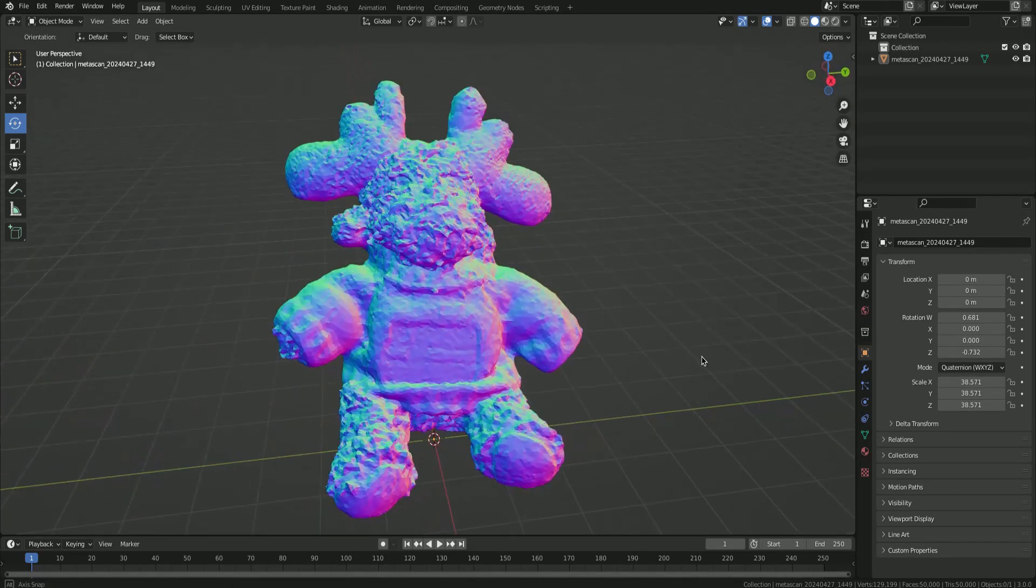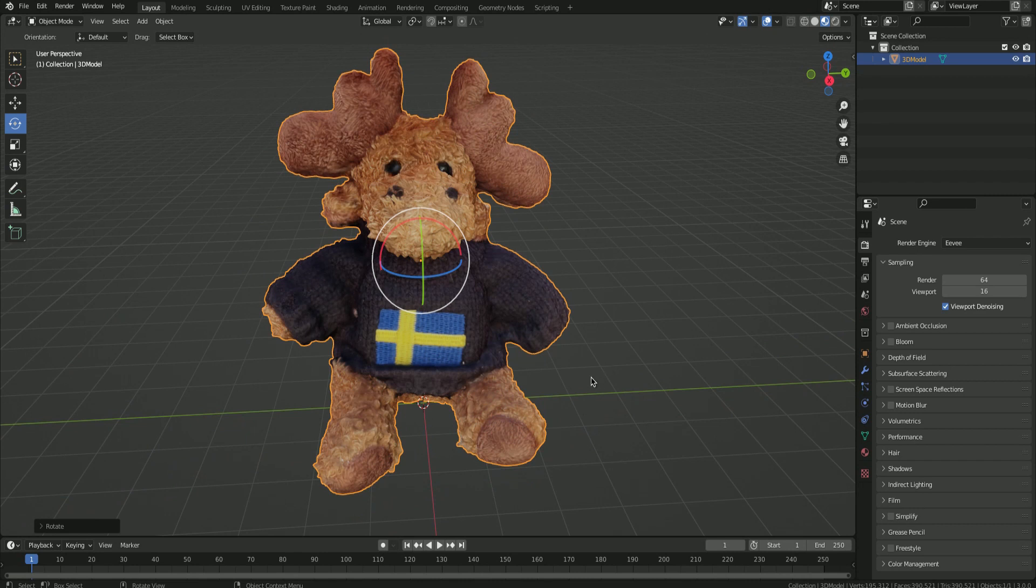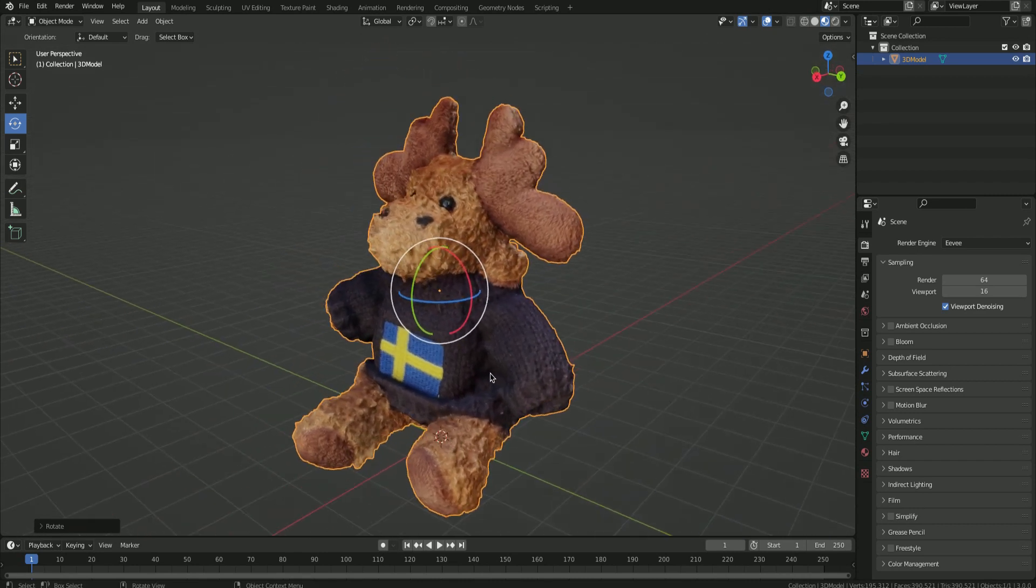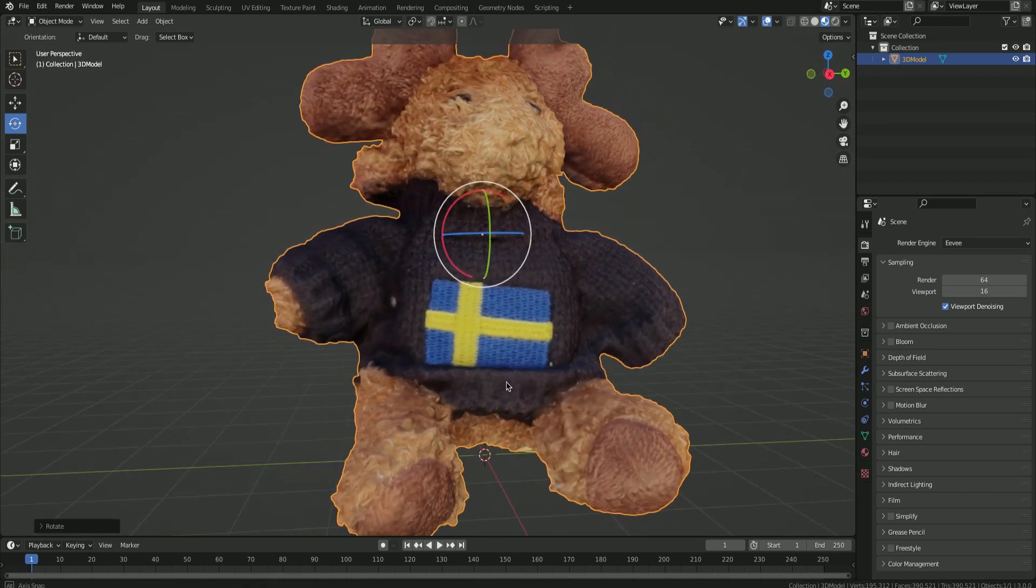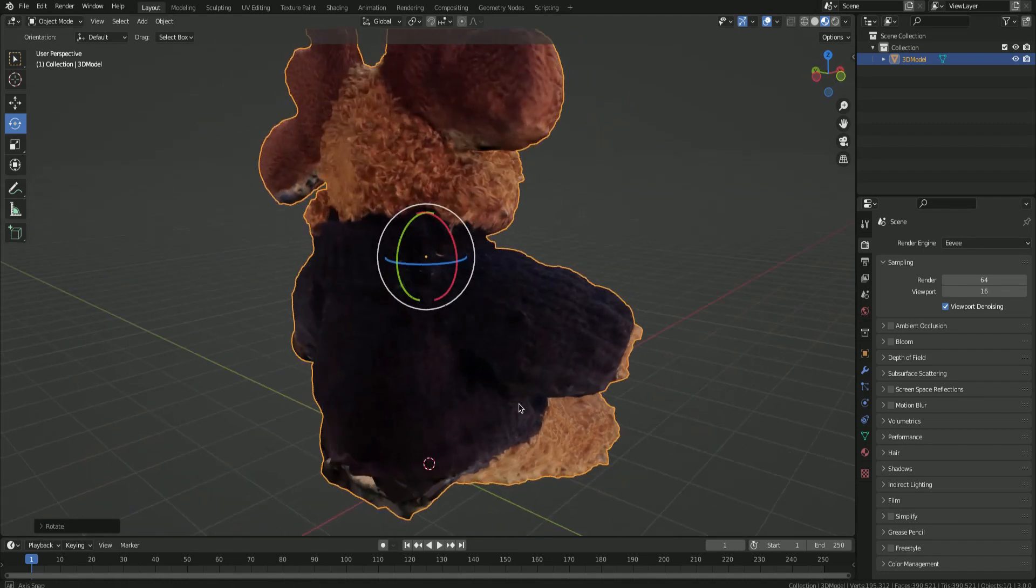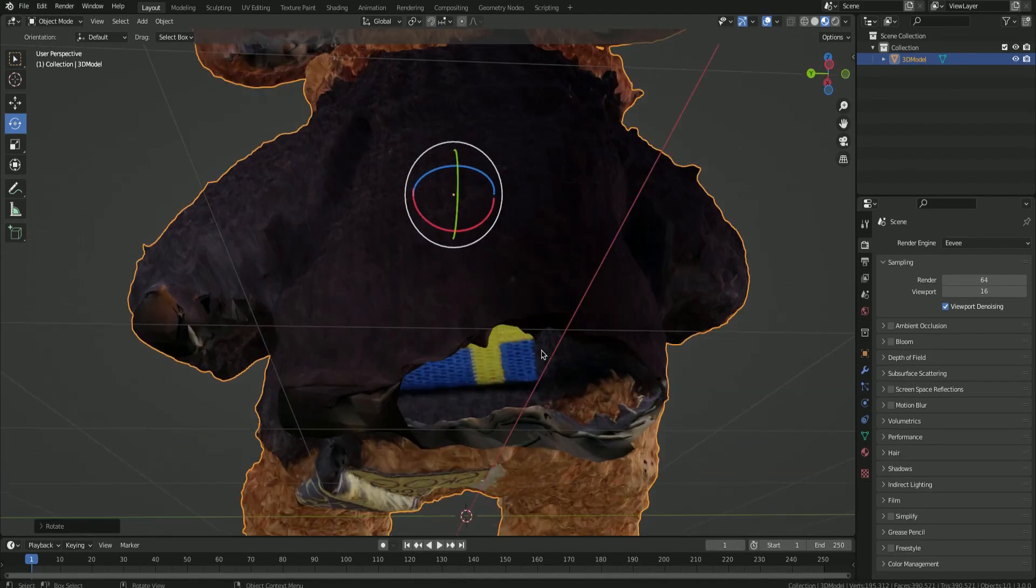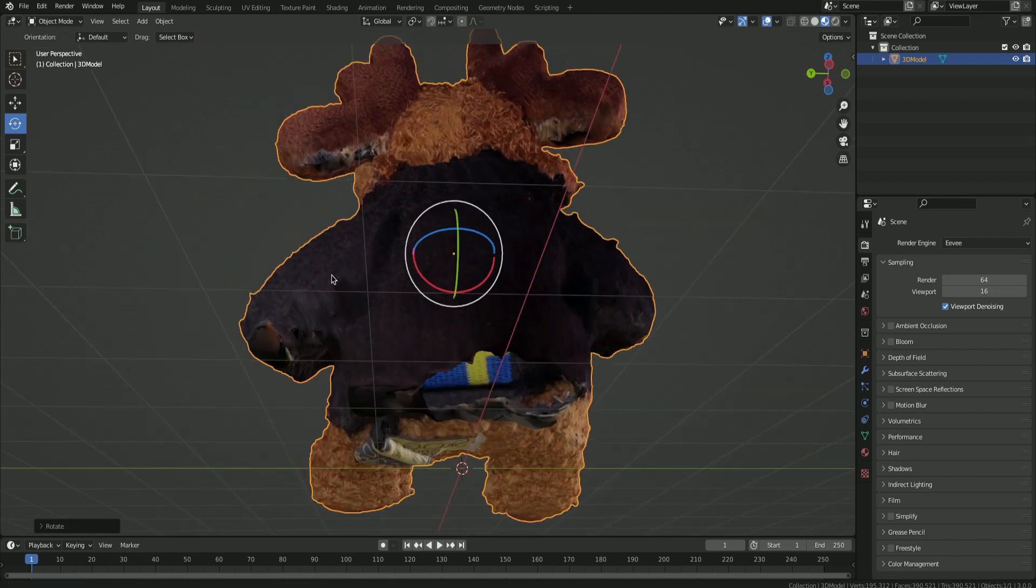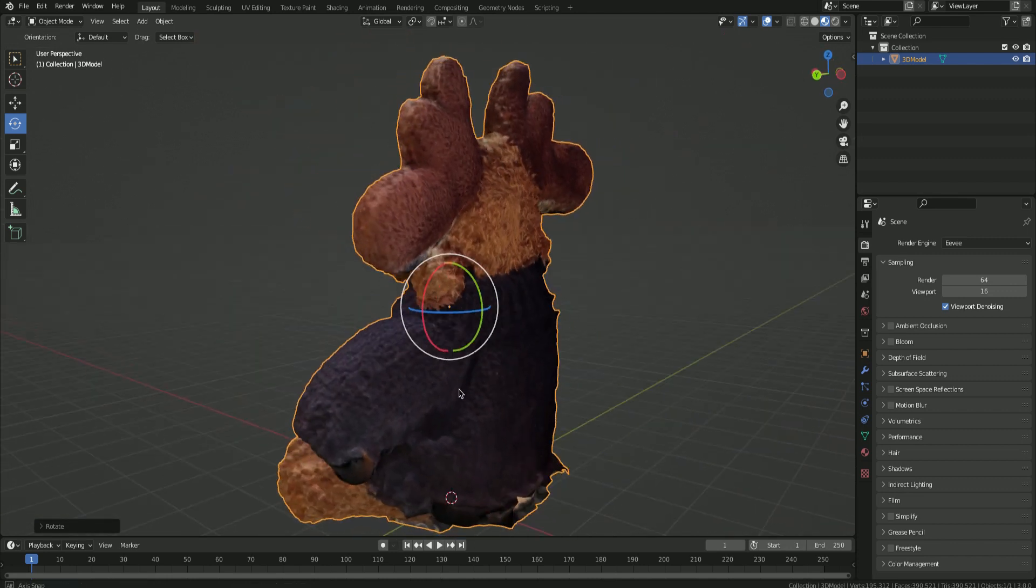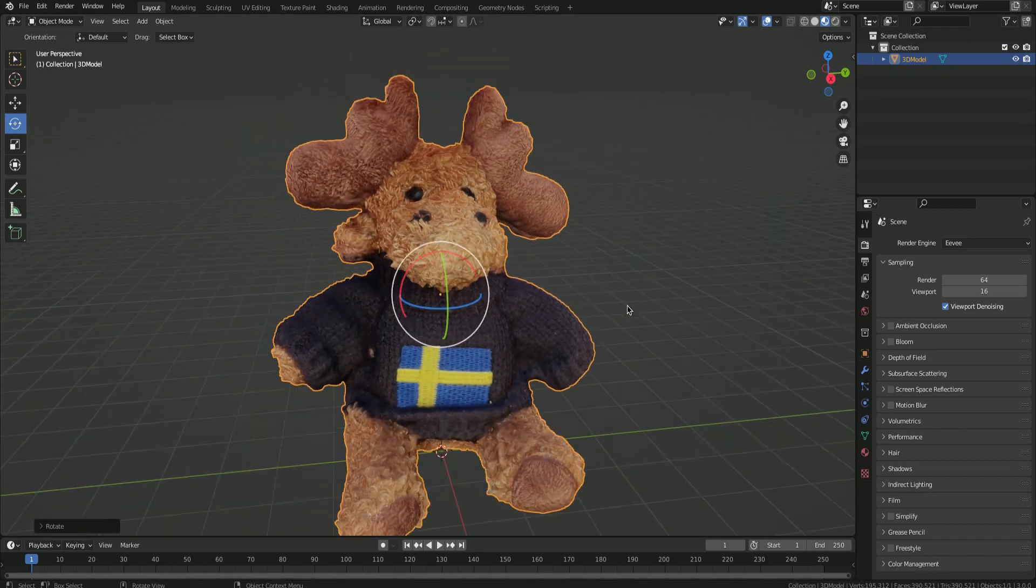Last in the lineup is the one from Kiri Engine, which by far has the best mesh quality and amazing texture. But sadly, this model also isn't without its flaws. Just like the Photo Catch model, it has a gaping hole in the back of the moose and quite some texture errors under the antlers.